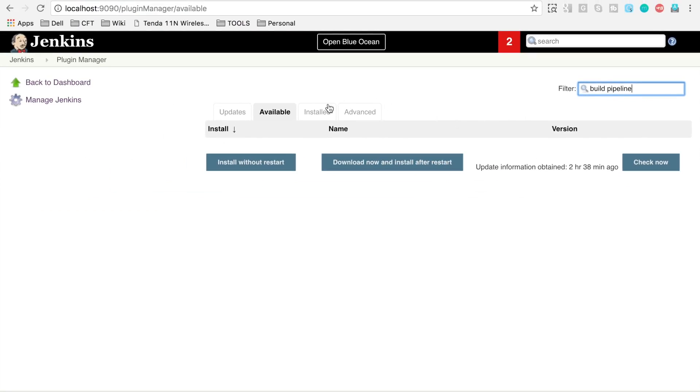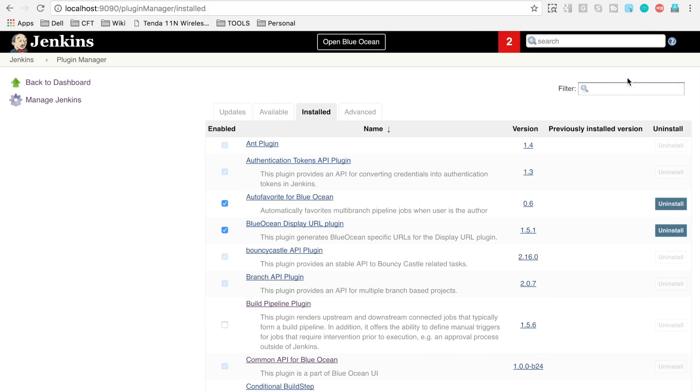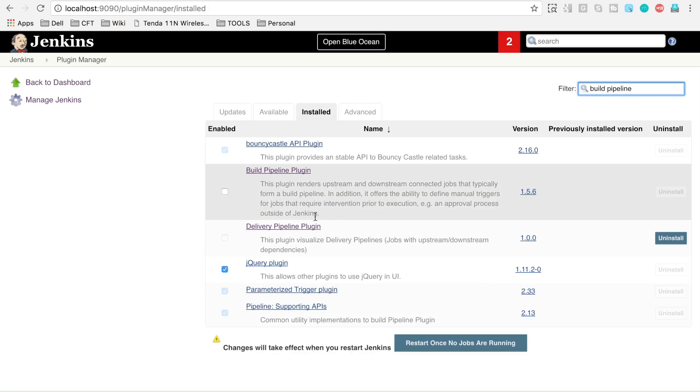Now here I am not getting any options because this plugin is already installed in my Jenkins. I have this plugin here in the installed section. If I find here, I will find this build pipeline plugin.